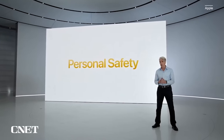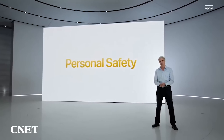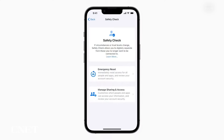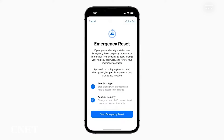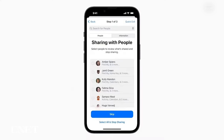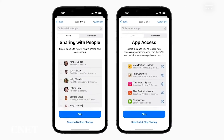I want to talk about a feature which might be the most significant one in iOS 16 — it's called Safety Check. It's a new feature to help people in abusive relationships, as well as anyone looking to get a better grasp on who has access to sensitive data. Safety Check lets you review and reset who has access to your location information, your passwords, your messages, and other iPhone apps.